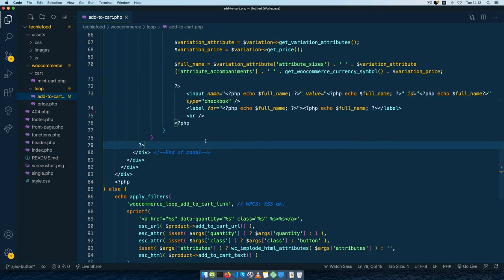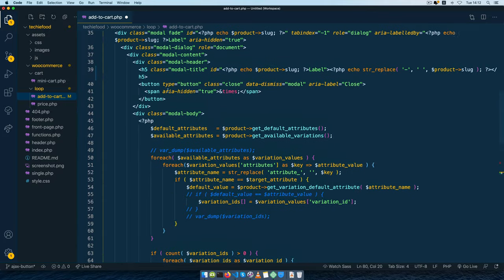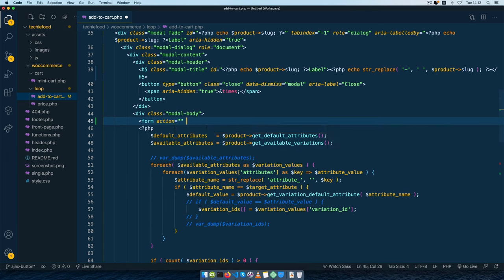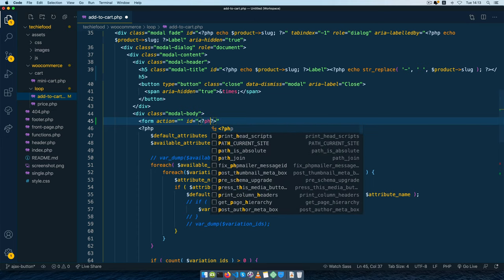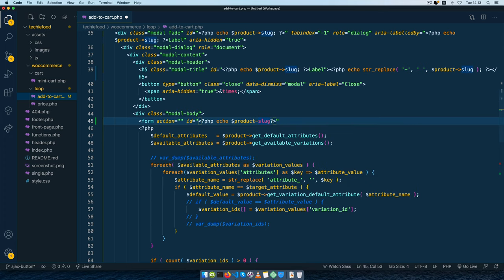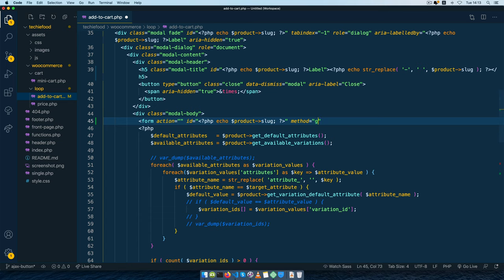For all this part where we are having all our content we're actually going to have a form, so I'm going to close off this HTML with a form and then open up a form above here. The form is going to have an empty action and we are going to give it an ID using the product slug - we'll echo the product slug as an arrow function and add a semicolon. We need to have that ID, and then we need to add a method - the method we're going to use is GET - and then we'll close off our form.